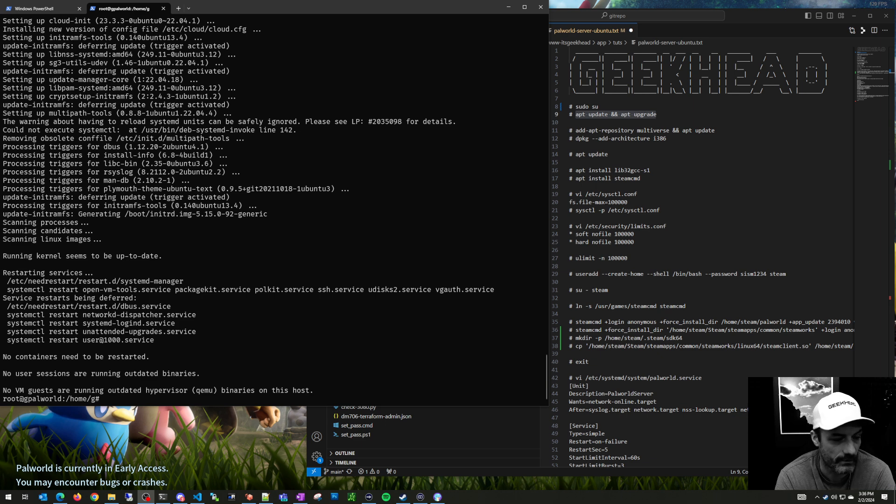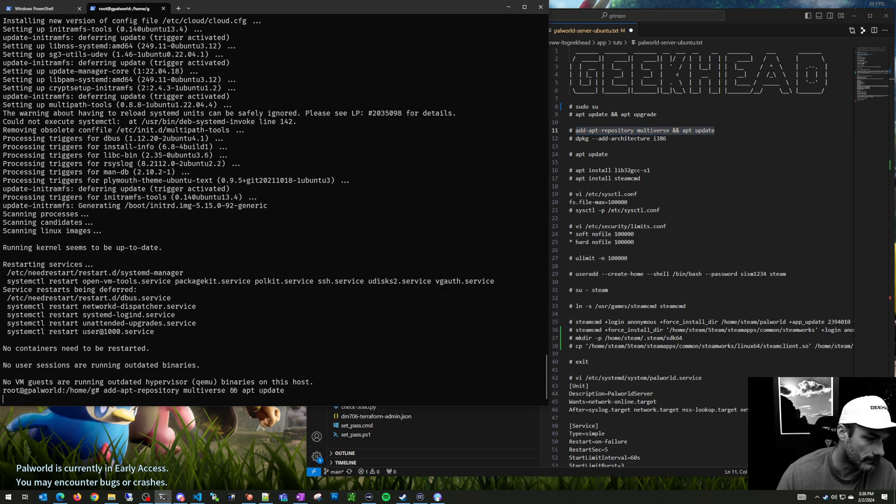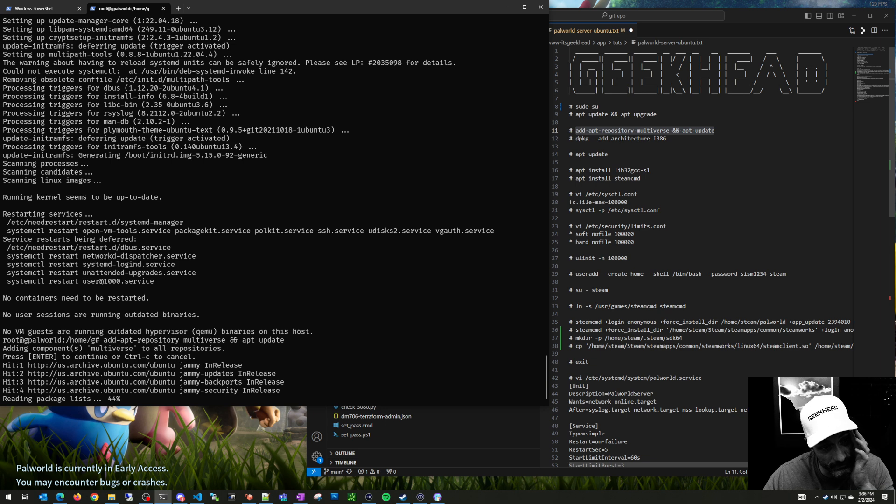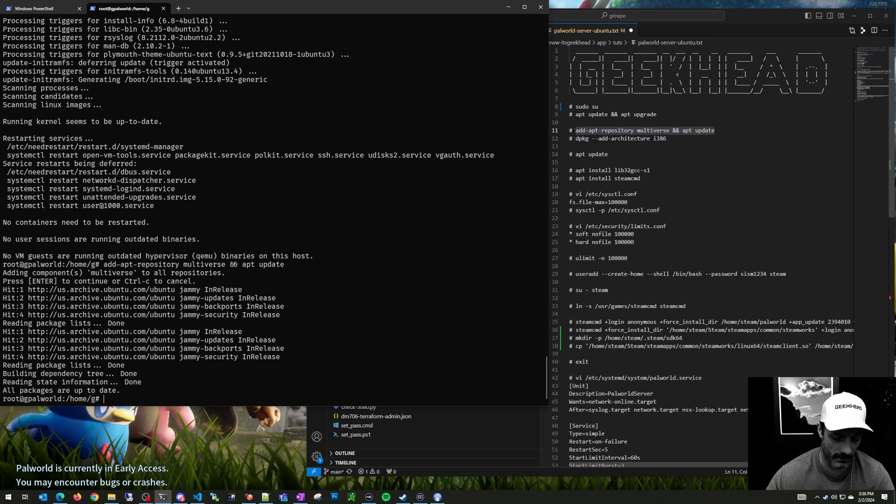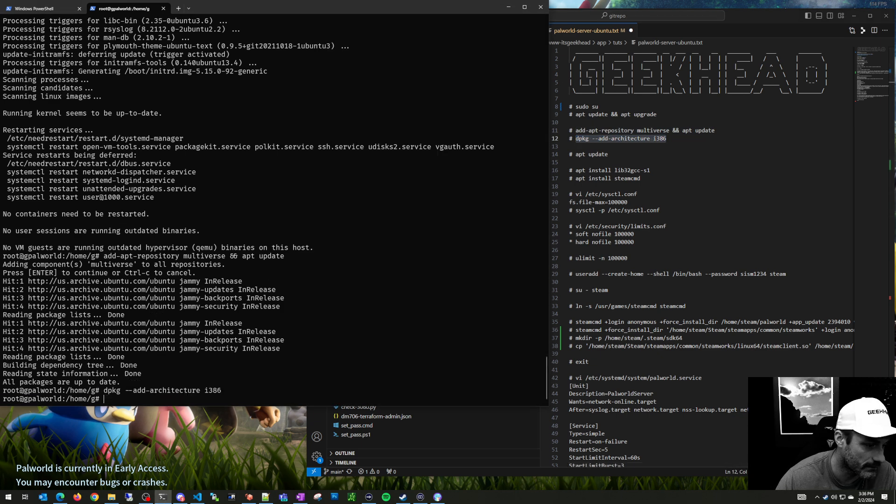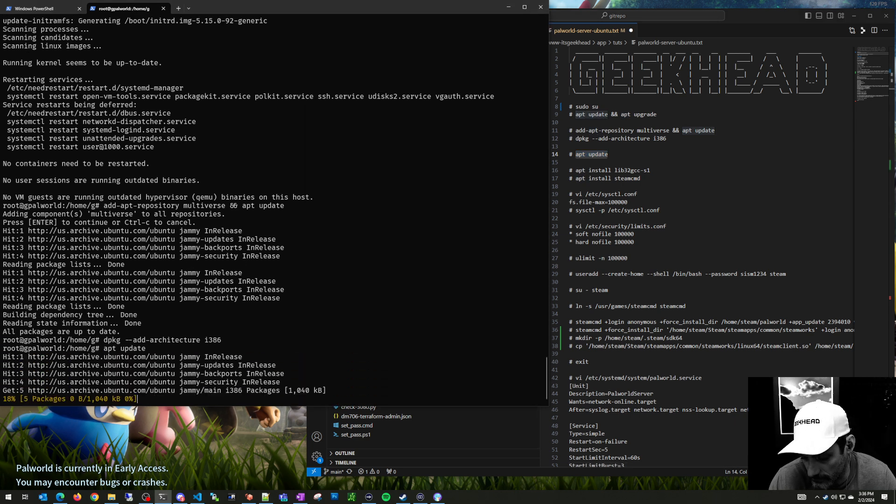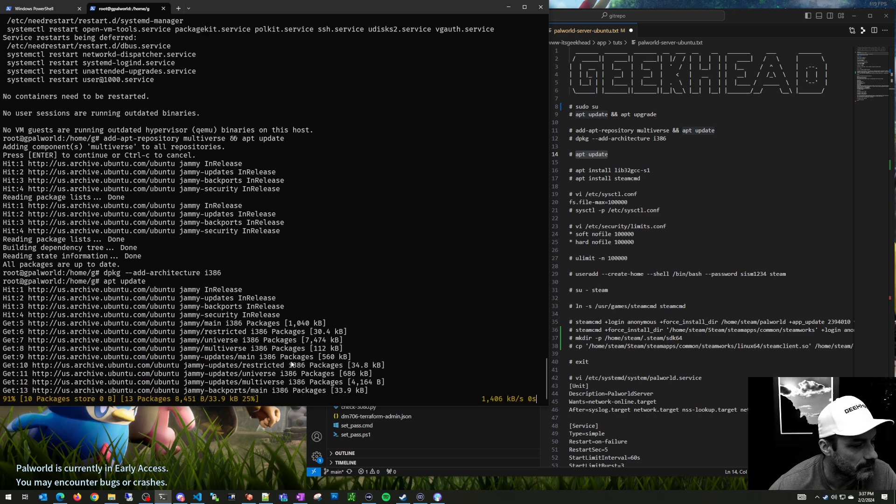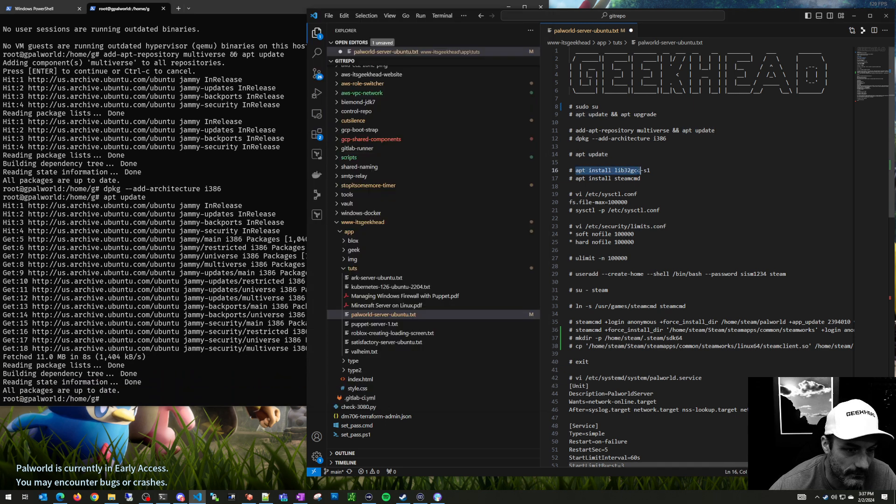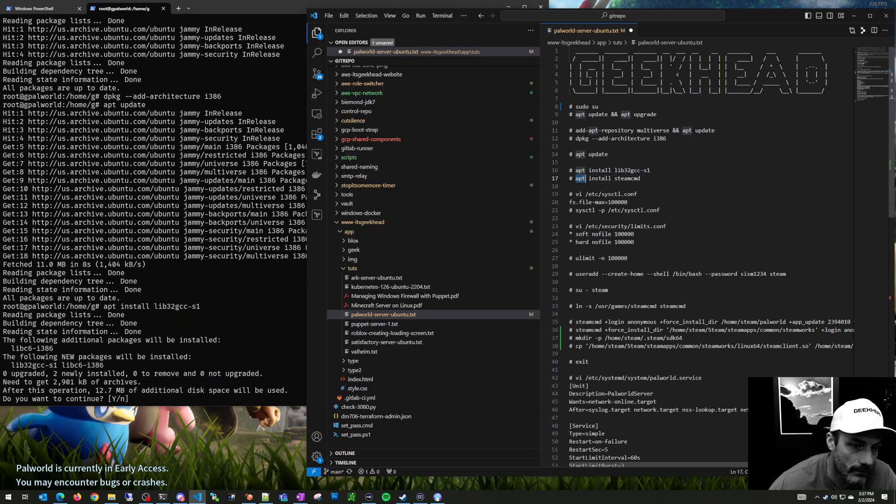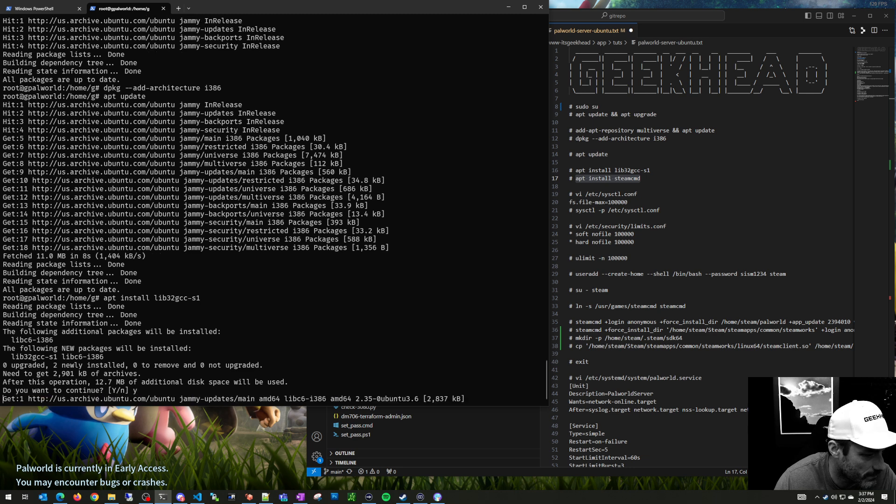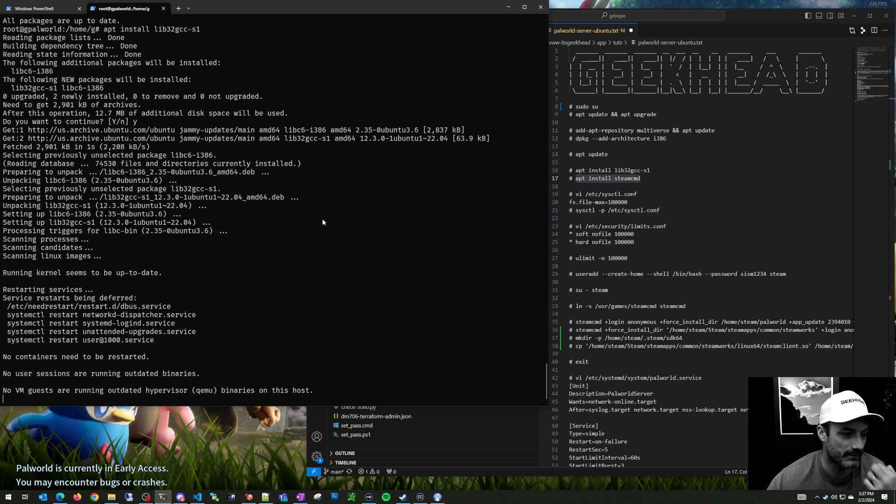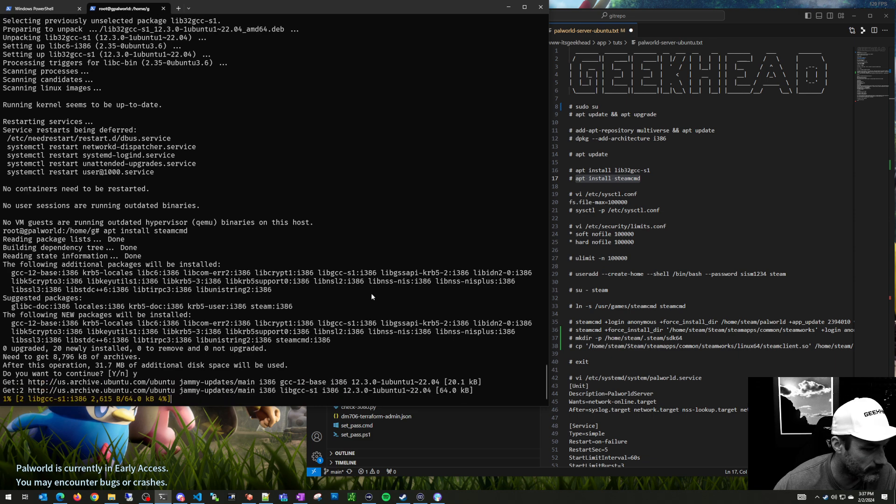The first thing we want to do is add a repository and do another update. Then I'm adding 32-bit architecture, which is apparently still required. Something Steam command still uses 32-bit stuff, which I think is kind of odd but it is what it is. We'll add that, do another apt update, install gcc compiler, and then install Steam command.